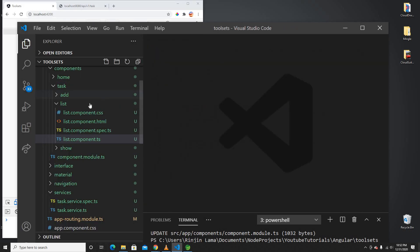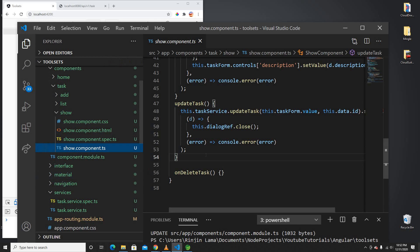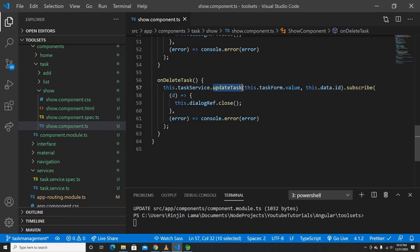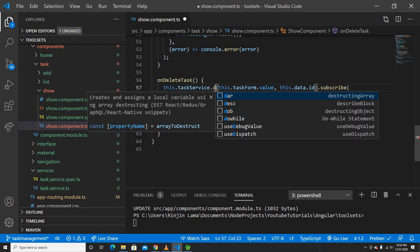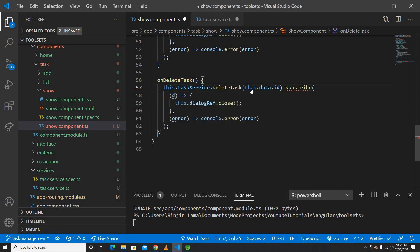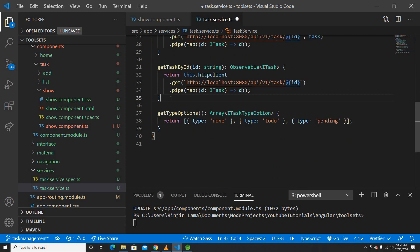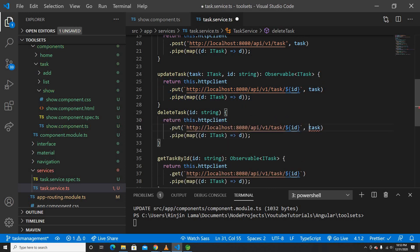Now let's add the delete functionality. We have `onDeleteTalks` in our show component. We don't have the service yet, so I'll copy the update service. For delete the only thing we need is the DELETE HTTP method and the ID.